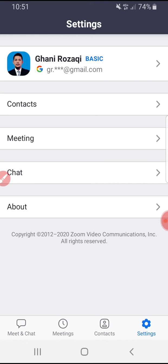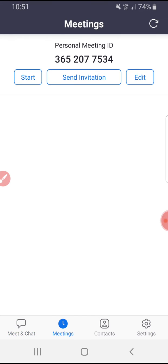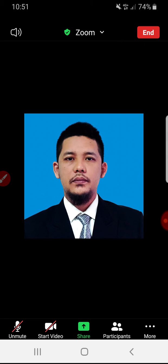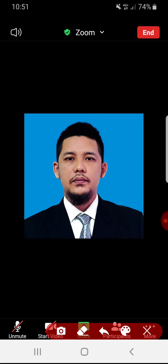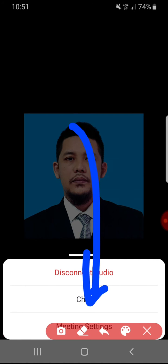Now, what if you already started or joined a meeting? For example, I will join my own meeting. Here is my meeting — it's only me. To change your name, find the triple dot menu at the bottom. Because I'm the host of this meeting, my option is meeting settings.